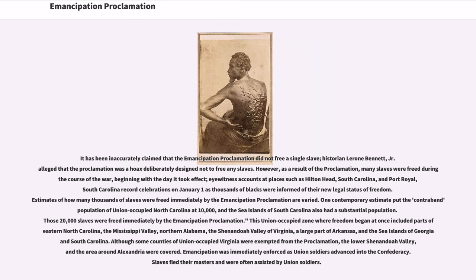It has been inaccurately claimed that the Emancipation Proclamation did not free a single slave. Historian Lerone Bennett Jr. alleged that the proclamation was a hoax deliberately designed not to free any slaves. However, as a result of the proclamation, many slaves were freed during the course of the war. The day it took effect, eyewitness accounts at places such as Hilton Head, South Carolina and Port Royal, South Carolina record celebrations on January 1 as thousands of blacks were informed of their new legal status of freedom. One contemporary estimate put the contraband population of Union-occupied North Carolina at 10,000, and those 20,000 slaves were freed immediately by the Emancipation Proclamation.